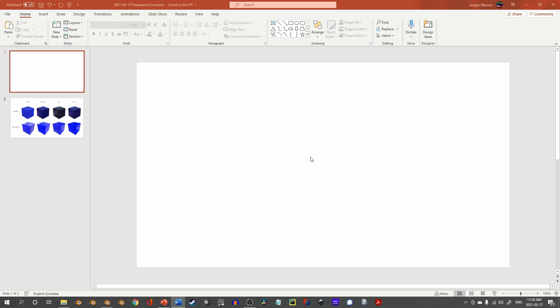In this video, I'll be working in Blender 2.92, but any version from 2.9 onwards should be fine. Before we get started in Blender, let's go to PowerPoint.